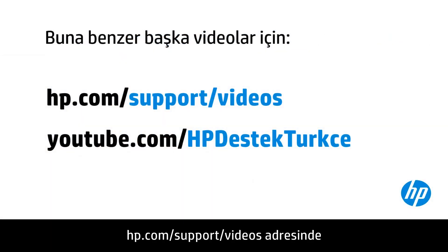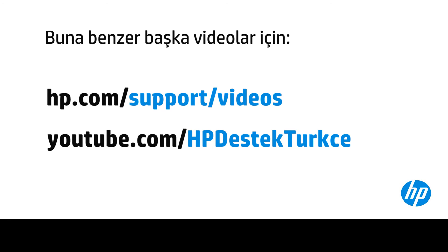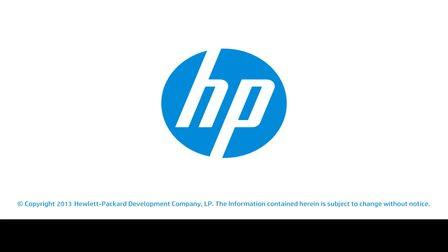You can find additional helpful videos at hp.com/support/videos and on our YouTube channel, youtube.com/HPprintersupport.